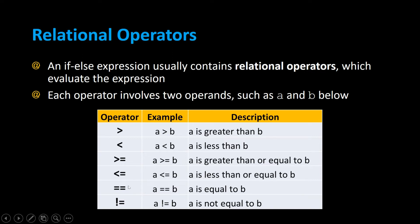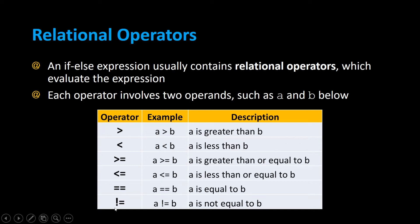Two equal signs in a row is equality in Java. It checks if A is equal to B. The double equal sign should only be used for comparing variables of the primitive data type. You should not compare objects using the double equal sign. The exclamation mark equal sign stands for the not equal operator, meaning A is not equal to B.